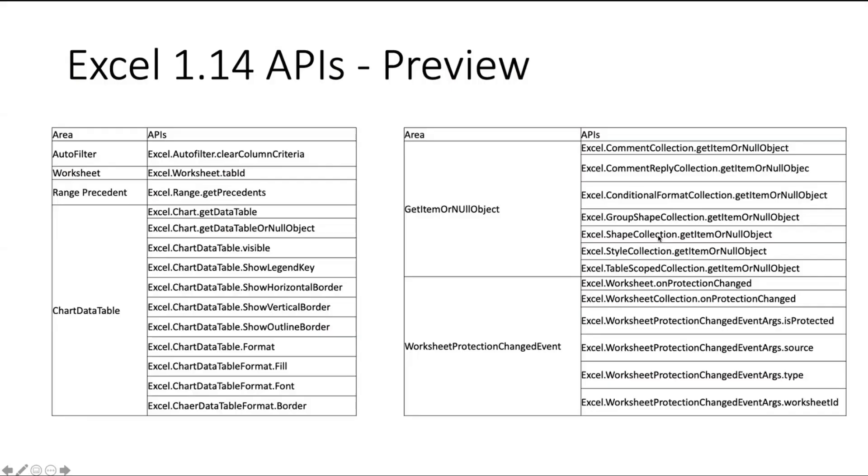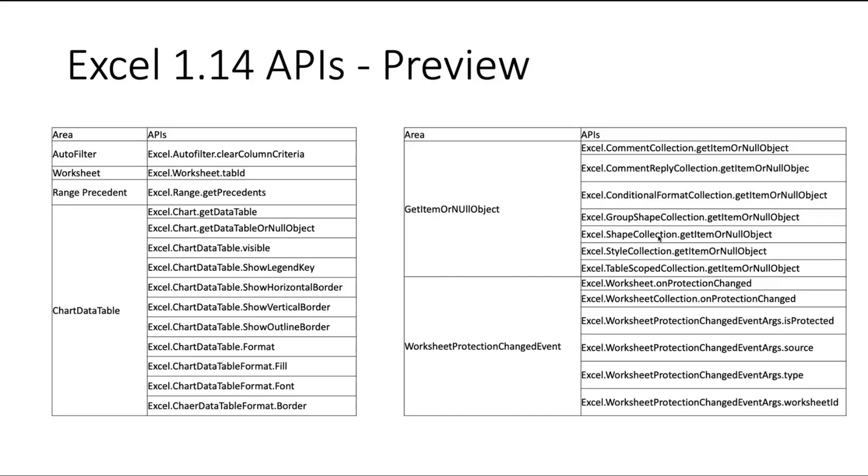First of all, here is the 1.14 API list that is the candidate we're going to release in this Ignite. It includes the auto filter, which enables you to clear the column criteria and also allows you to access the worksheet tab ID, which is integer ID and the range precedent API. We have released range to get direct precedent API and this one will allow you to get a full precedent from this range.